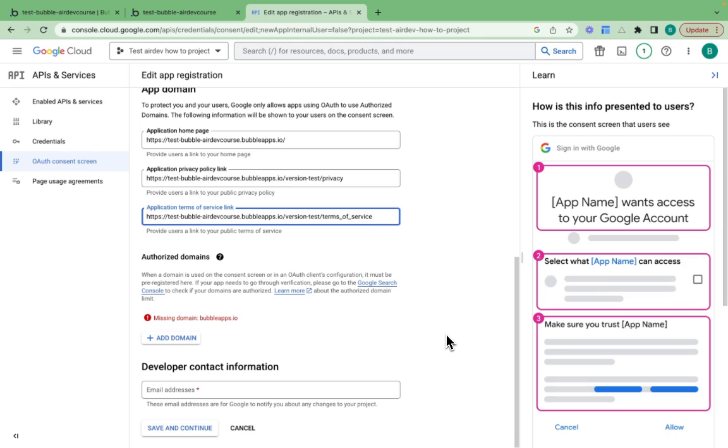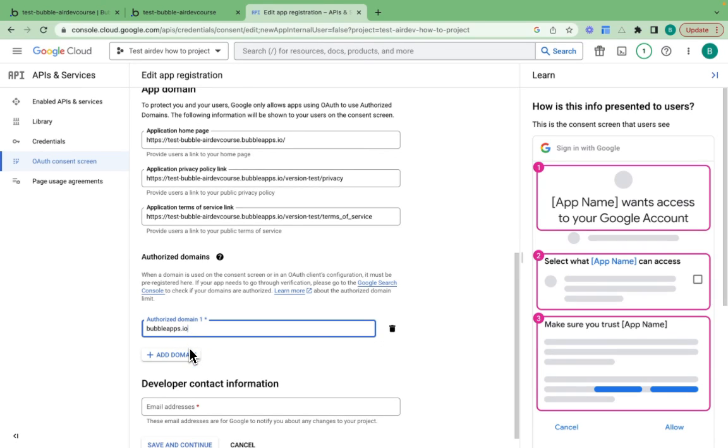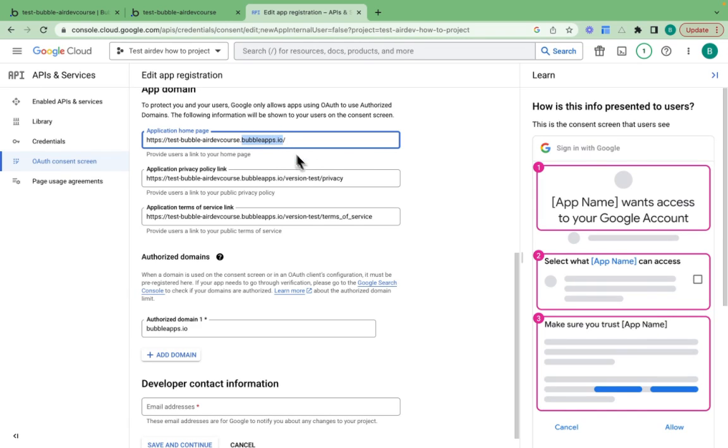Now I need to provide an authorized domain. The authorized domain is going to be bubbleapps.io. That's the primary domain, so we need to provide this.